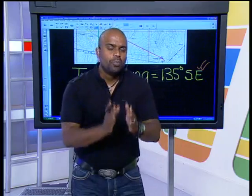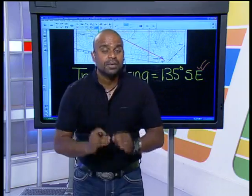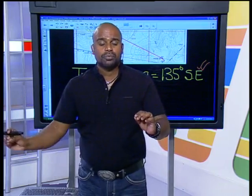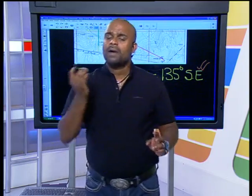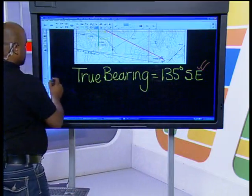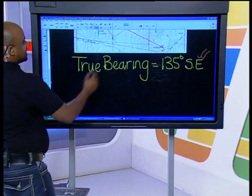Remember the steps: step one, determine which is your from point — trig beacon 151. Step two, draw a true north line at the from point. Step three, draw a line from your from point to the other point. Step four, measure the angle — in this example 135 degrees south-east. Now, for the magnetic declination.